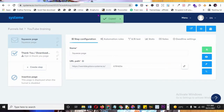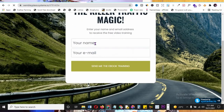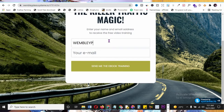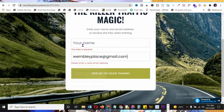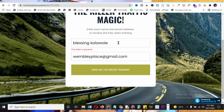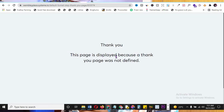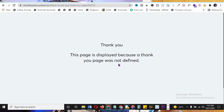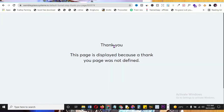Your actual funnel URL is shown - copy it and paste it into a new tab to see how it looks live. For example, entering a name and email then clicking 'Send Ebook' shows a message: 'Thank you - this page is displayed because a thank you page was not defined.' You must set up a thank you page so visitors have somewhere to land after opting in.